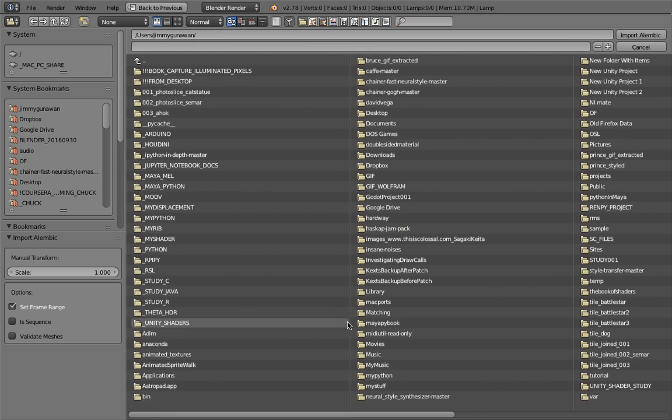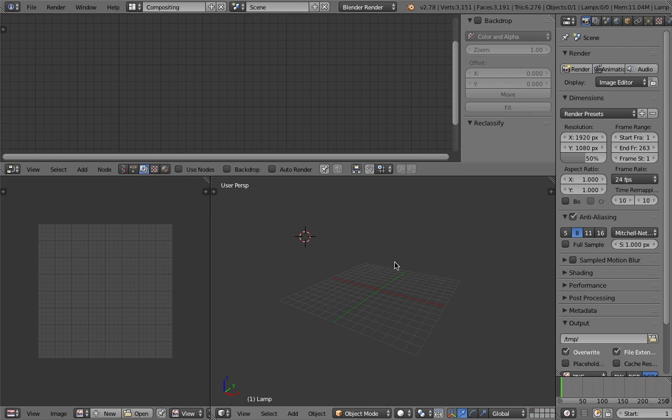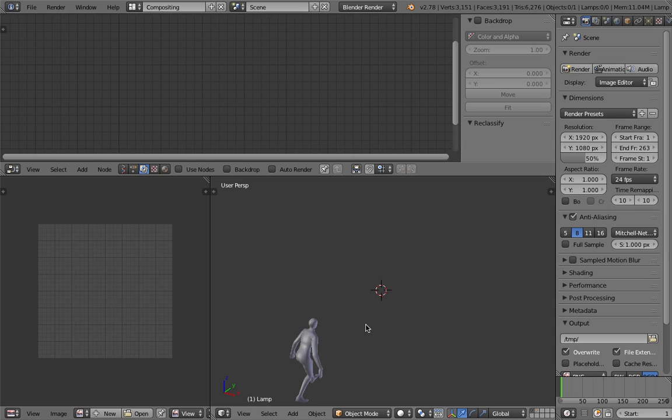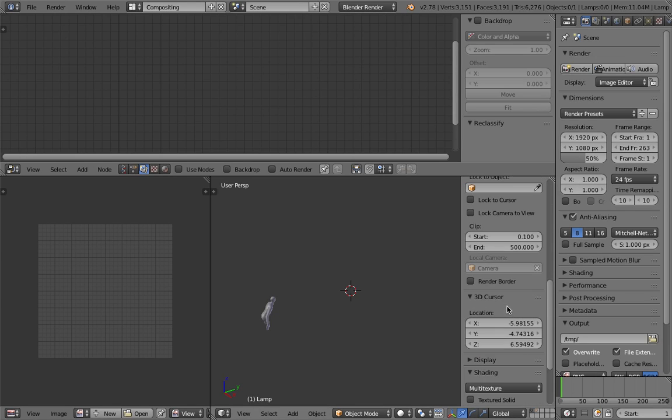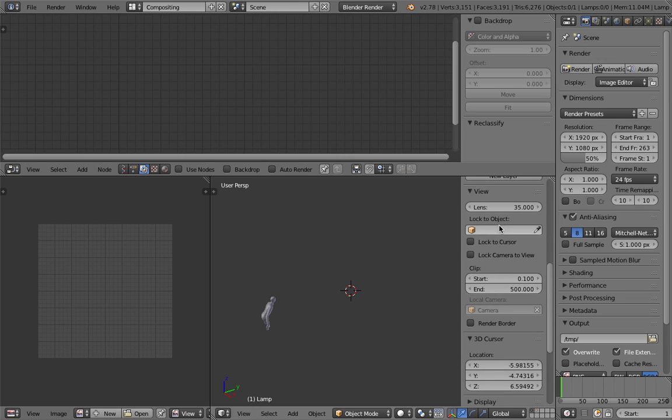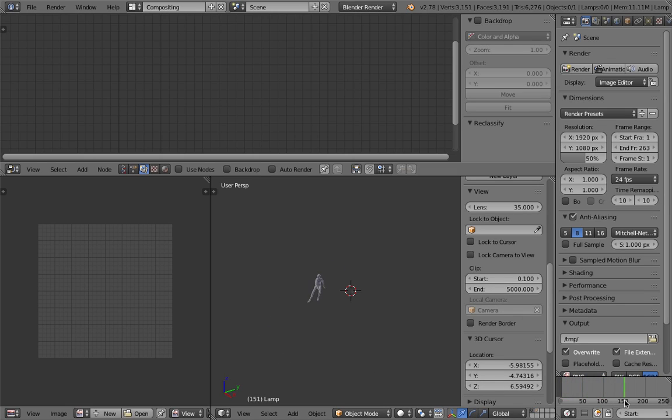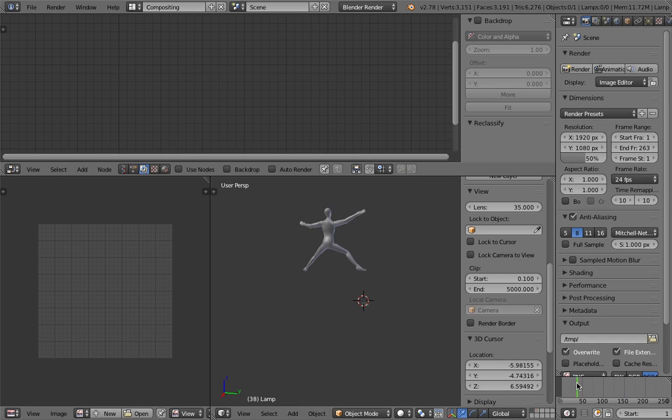So I have exported the Alembic, and it's called MayaDenseOut. I'll have a look. Okay, that's the Alembic file. Apparently it's pretty big in the unit size, and it got cut like that. So I'll make the camera clipping just make it a little bit bigger, like 5000. Now I can see there's these animations. It's from Maya, and it's just like a human character dancing.